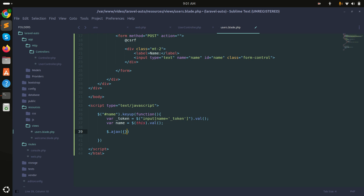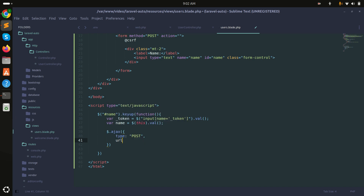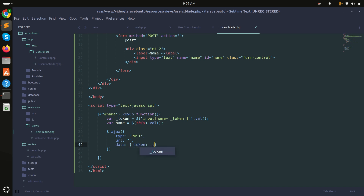Now I'll write the AJAX request. I'll set the type to POST, add the URL, and pass the data: _token with the CSRF token variable, and search with the name value we got from the input.